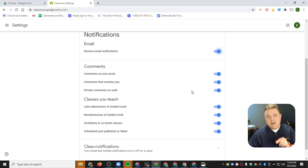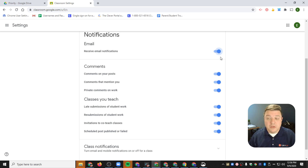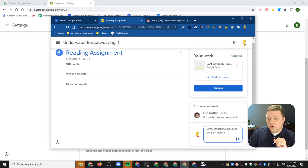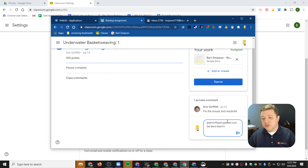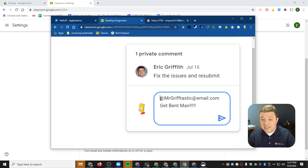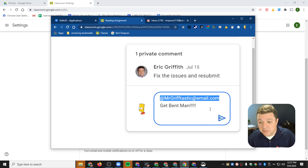However, if I want to receive emails from students specifically, what I want to do is teach them how to message me privately through Google Classroom. In this example, I've got my student Bart Simpson up, and normally when students have the ability to privately comment, Bart Simpson can message me back and put my email address right there — at MrGrafttastic at email.com, whatever my email address is.